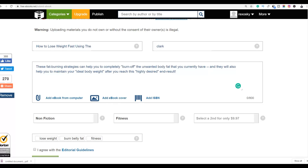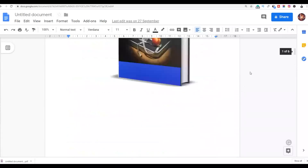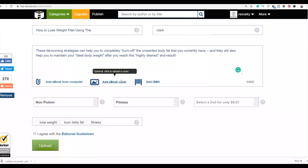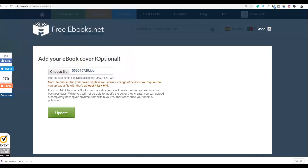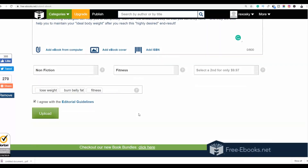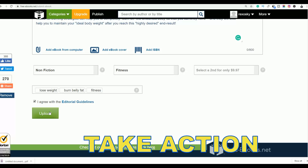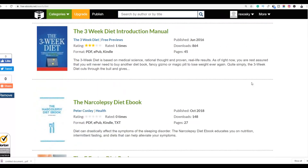You can also optionally add an ebook cover — the tutorial video shows how to create one easily. Click Add Ebook Cover, select the cover image you created, click Open, then click Update. Your ebook cover has been uploaded. Click Agree with Editorial Guidelines, then click Upload and your ebook will go live on the website. Make sure your ebook is more than 20 pages and less than 50 pages — add multiple articles to reach at least 20 pages. Once uploaded, you can start getting free traffic like everyone else.